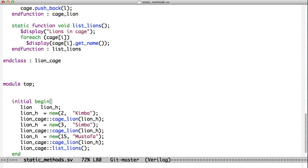They just do this: they create a new lion, they call LionCage colon colon cageLion, which is a method, and they pass it the handle, and that puts the lion in the cage.